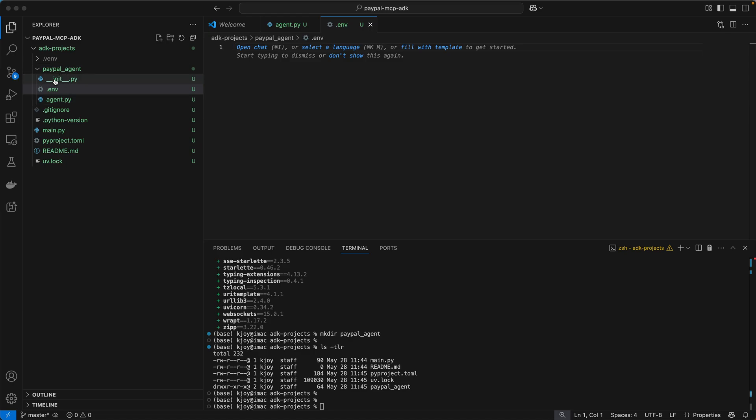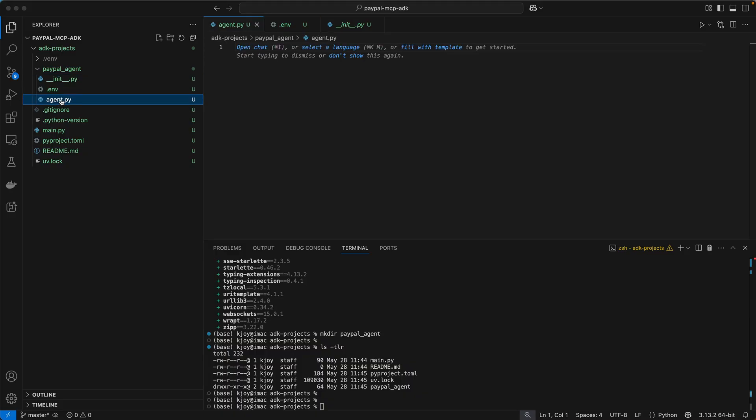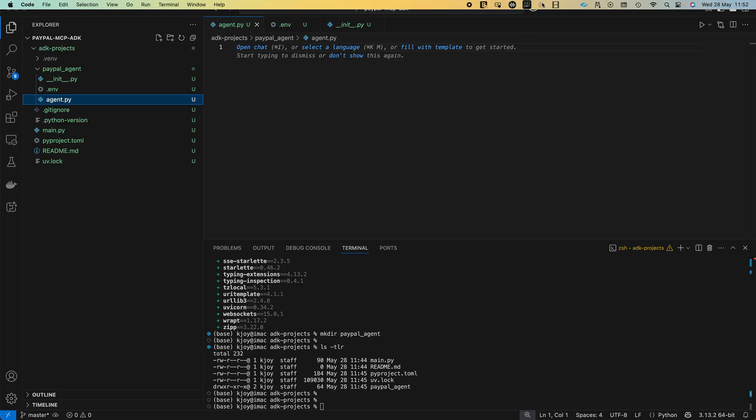We have init.py, we have environment file which we will add as well. In the next lecture, I'll show you how the environment file looks like and then we'll have agent.py wherein you will bring your entire code into here as well. So yeah, in the next lecture, I'll actually go through that and we'll try and understand the code itself. So keep watching.